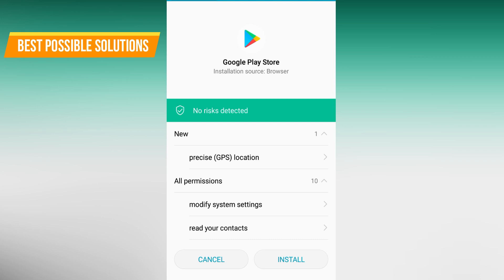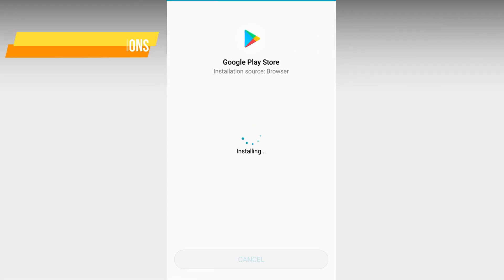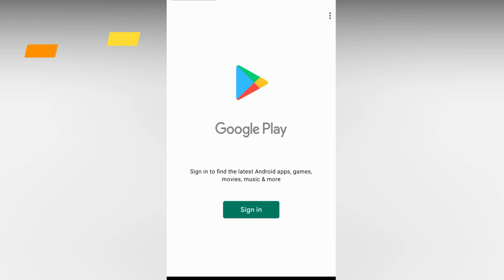When downloading is complete, then the installation process will be started automatically. You just need to click on the install tab. After clicking on install, your installation will be complete in a few seconds. My Google Play Store is installed. Just click on sign in.